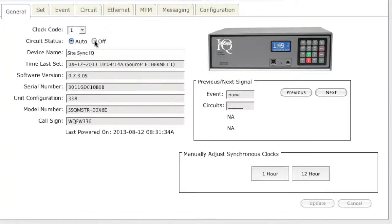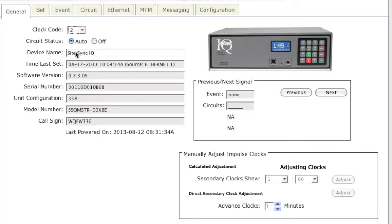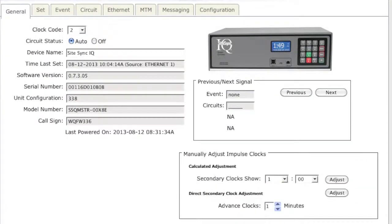In my second example, I will choose Clock Code 2 and I will get the option to manually adjust my impulse clocks. You can only use the calculated adjustment or the direct secondary clock adjustment at one time.